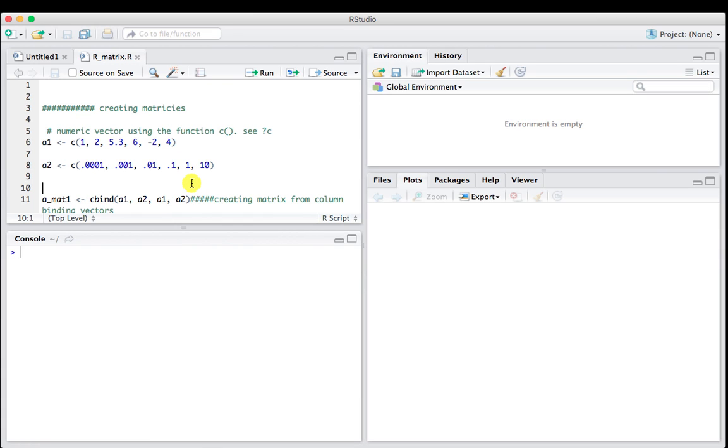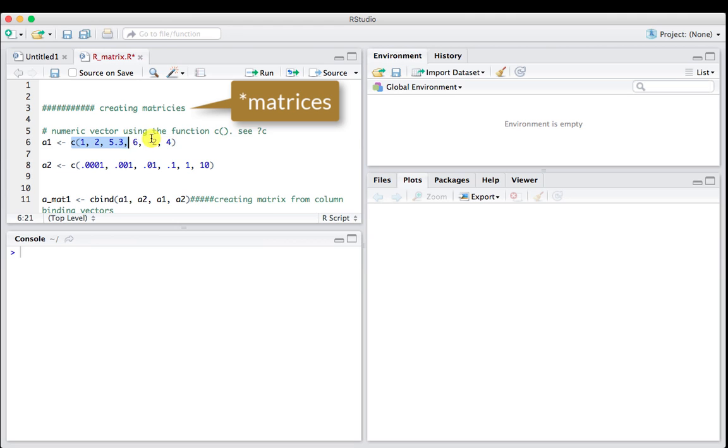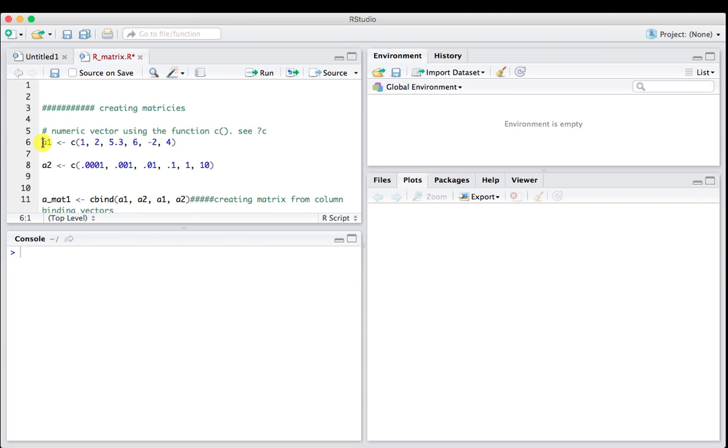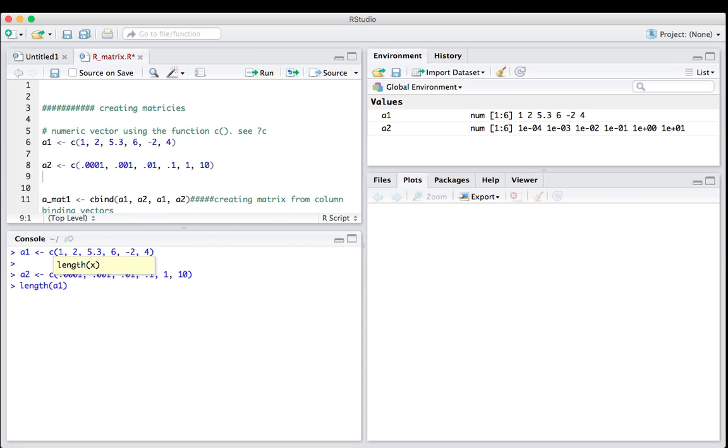In our last video we dealt with vectors, so in the beginning of this video we're going to reintroduce two vectors from the last video, a1 and a2. a1 is being assigned a vector using the combined function of 1, 2, 5.3, 6, -2, and 4. a2 is doing the same thing with a different set of numbers. These are objects showing up in our global environment.